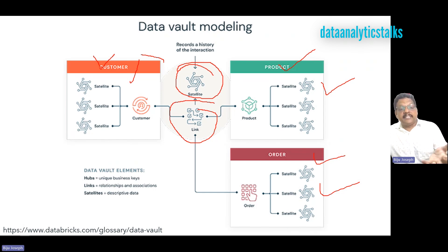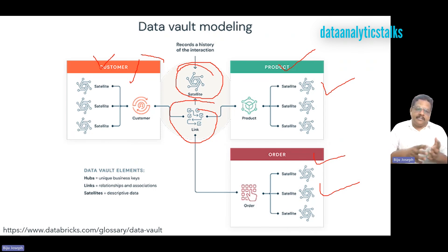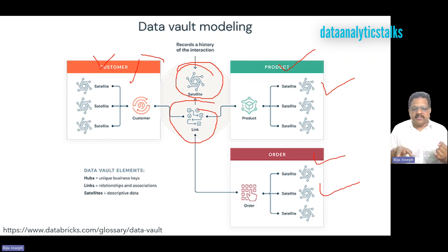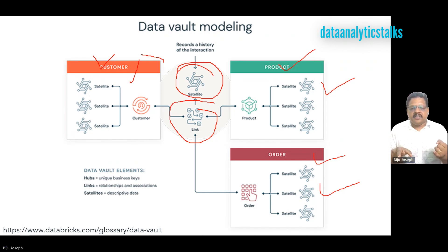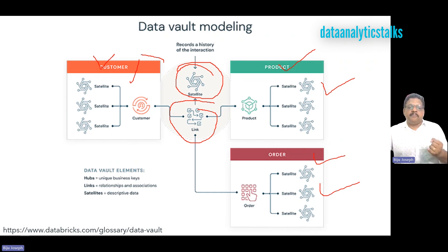Now, links. Links represent a relationship between hub entities — such as the relation between the customer and the product, or the relation between the product and the orders. The connector between hubs that represents their relationship is called a link.